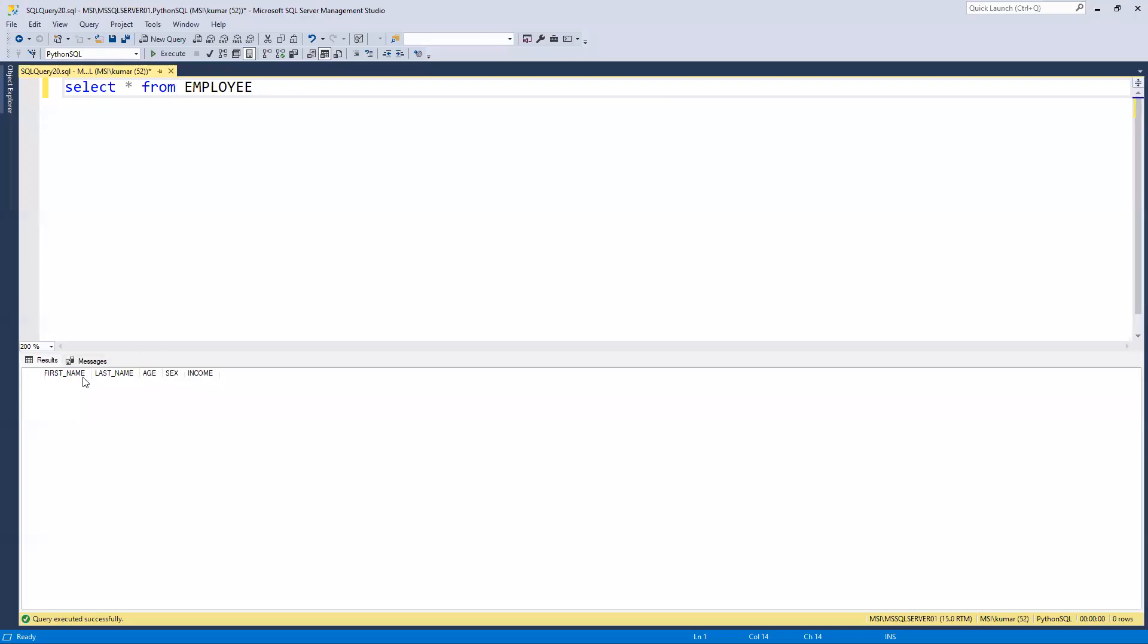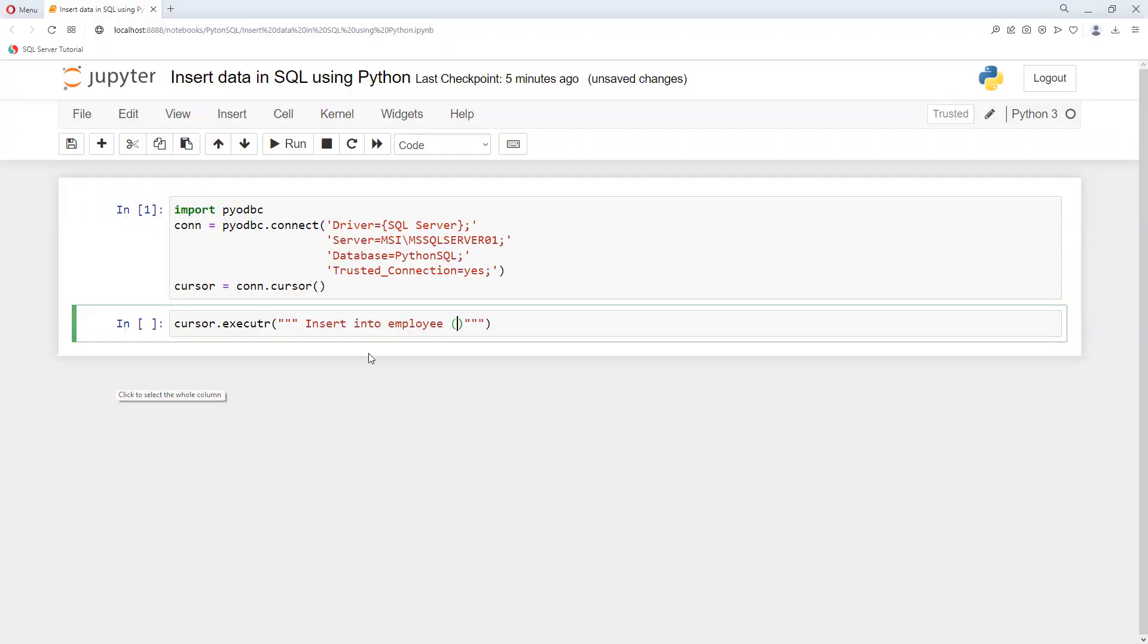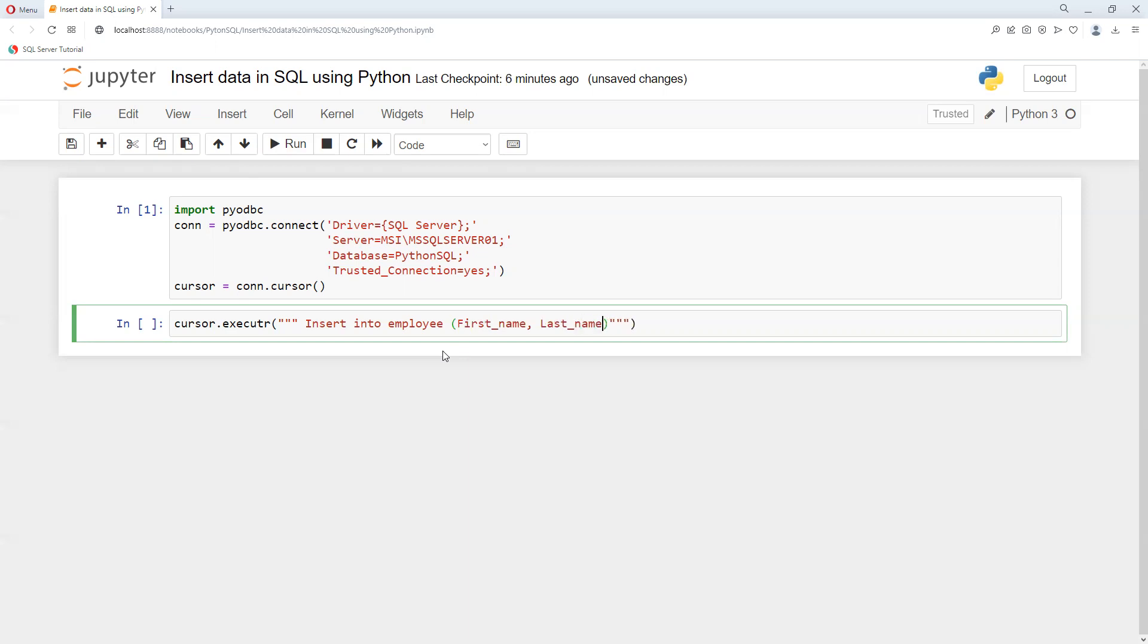Then I can specify the column names - first_name, last_name, age. I'll just insert these two values for now; I hope the other values are not mandatory. So I'll put the column names and then VALUES.